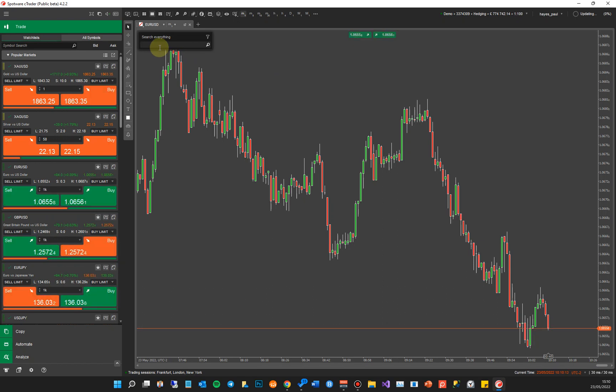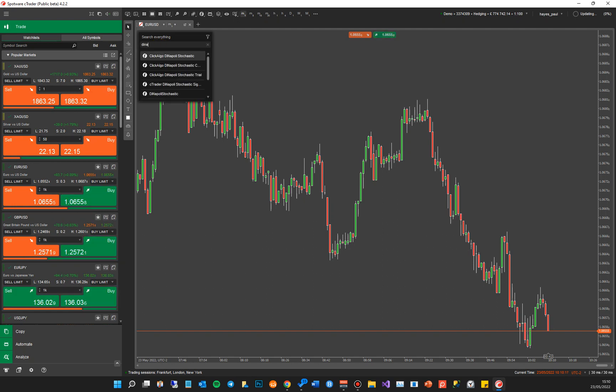If I was going to find an indicator, for example, one of our indicators, Dynapoli, if I write Dynap, it comes up with all the indicators. I've got Dynapoli.